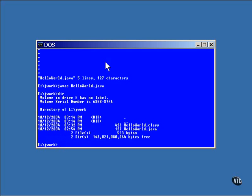This file contains the same information as the original source file, but now it has been translated into a form that can be executed. You execute it by running the Java virtual machine and naming the class that you want to run. This time, you name the class without the file suffix.